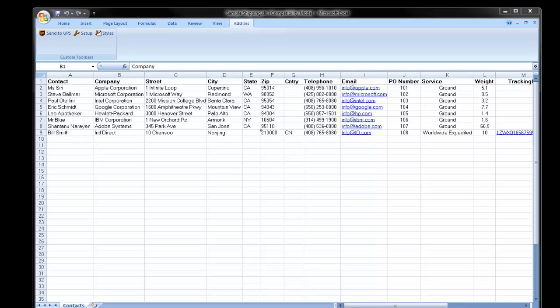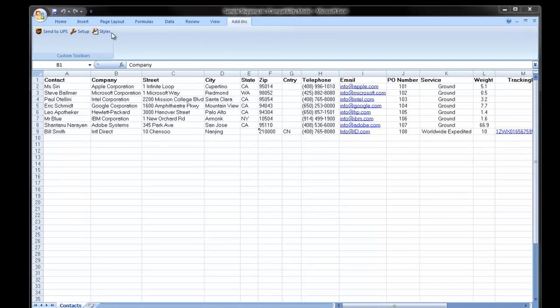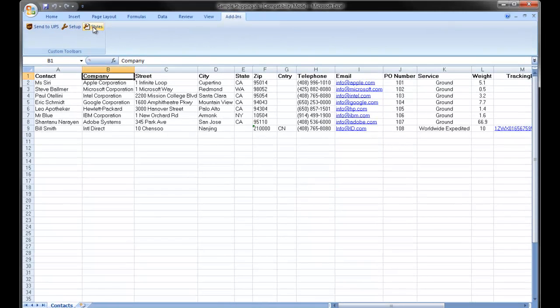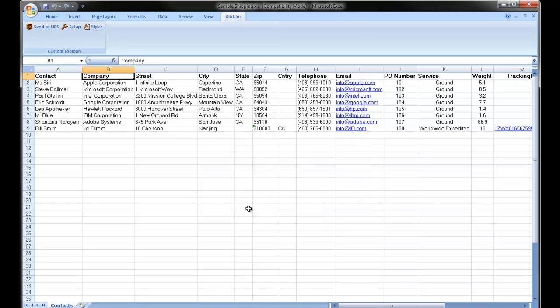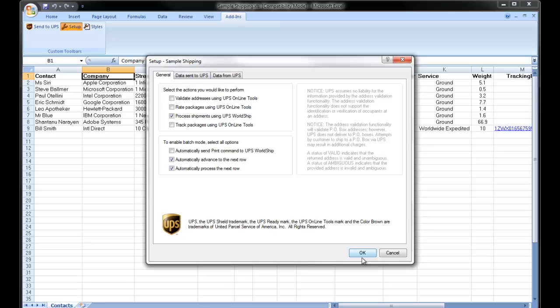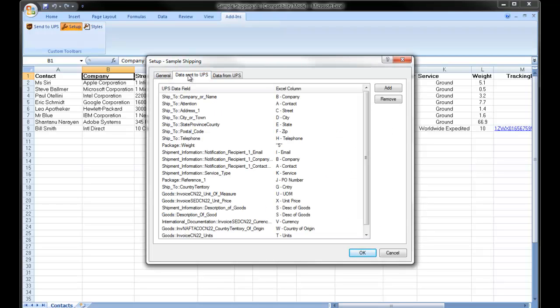I'll go into the add-ins tab and I'll first click the styles icon. I want to make sure that I'm dealing with the appropriate style. In my case it's called sample shipping. I'll then click on the setup icon. I'll go into the data sent to UPS tab.